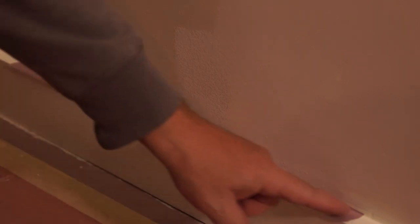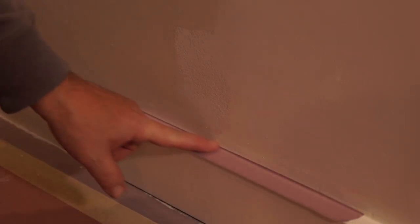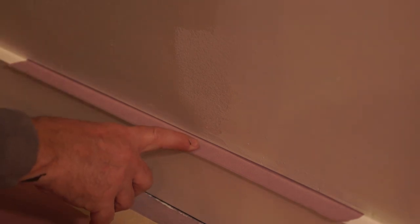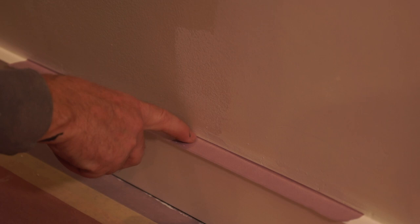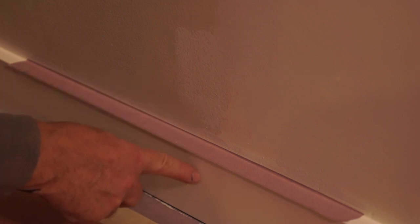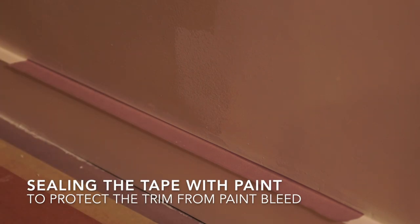Remember, when we're sealing the tape, we want to seal the tape with whatever color we're protecting. So I'm protecting the trim color, so I'm going to use the trim color to seal the tape.